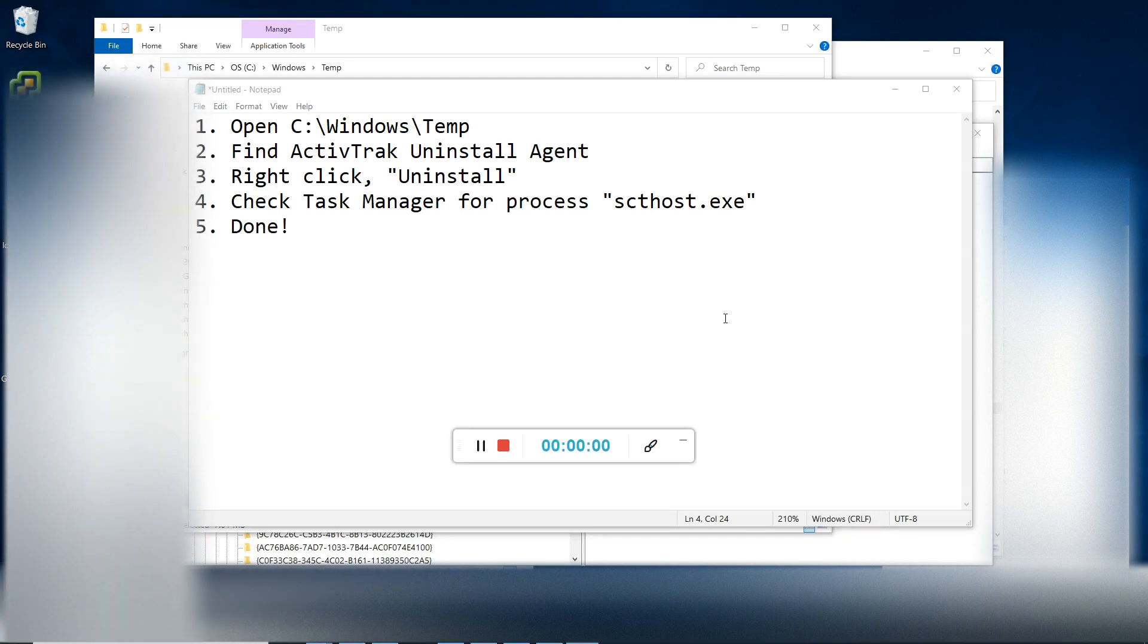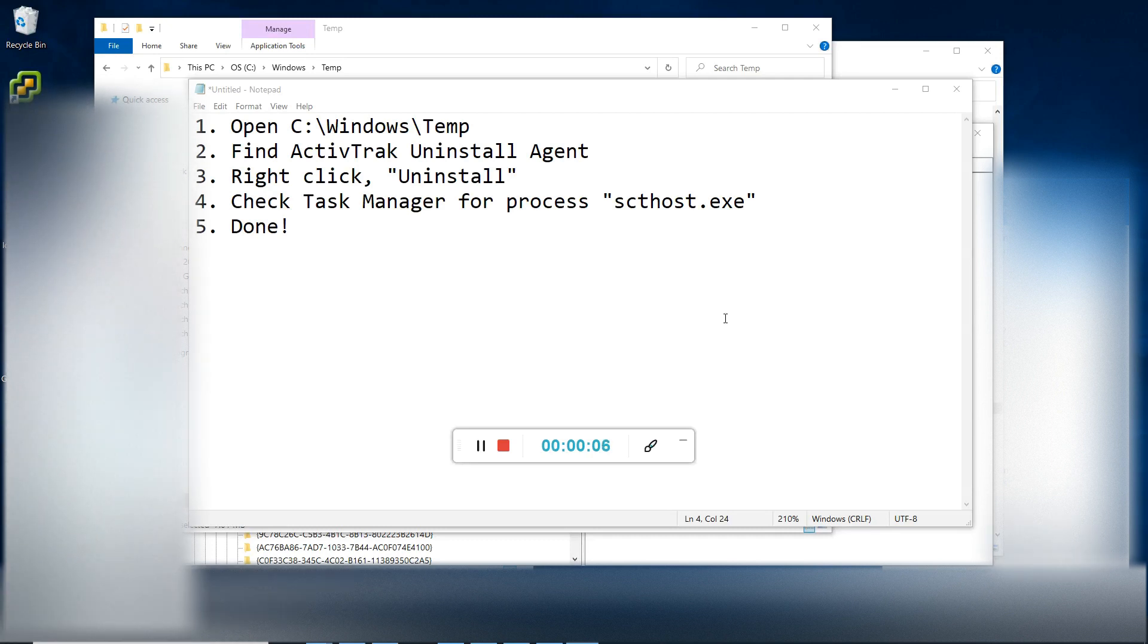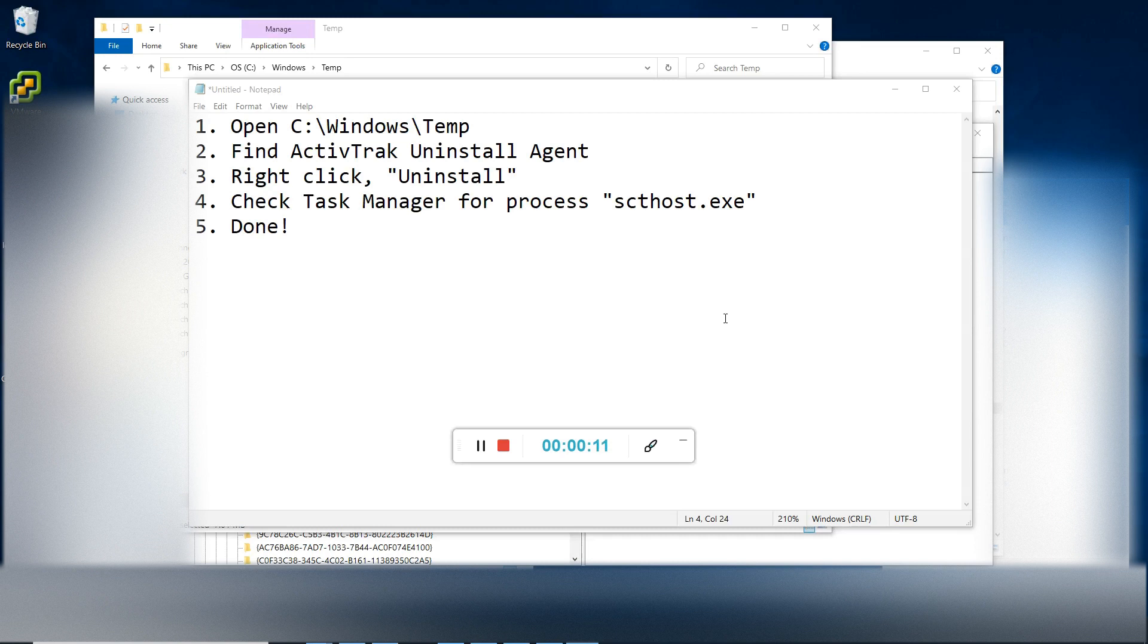Hi guys. Today I just want to make a quick video on how to uninstall ActiveTrack Employee Monitoring Agent. Very simple.